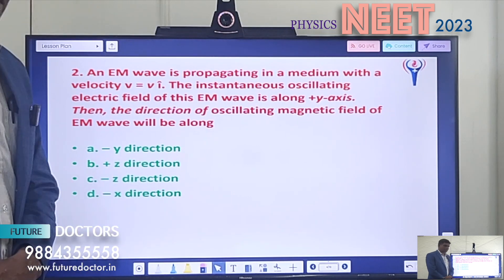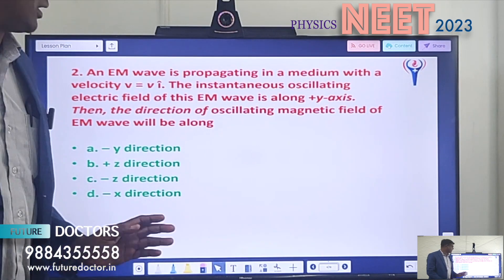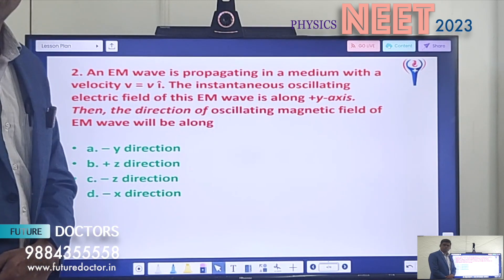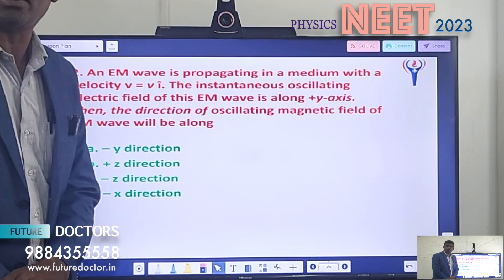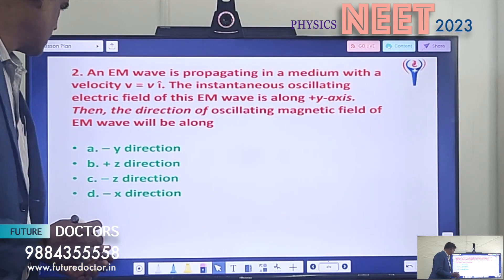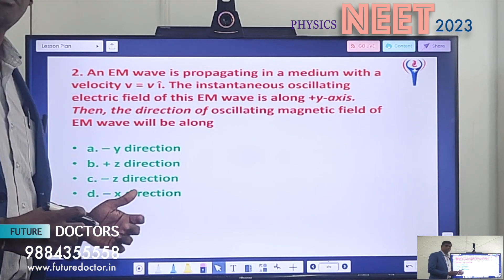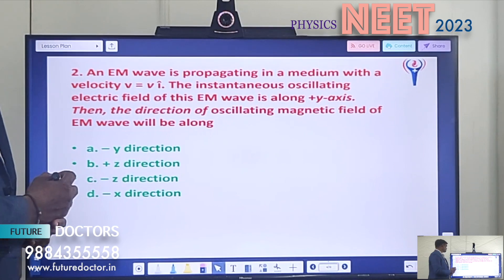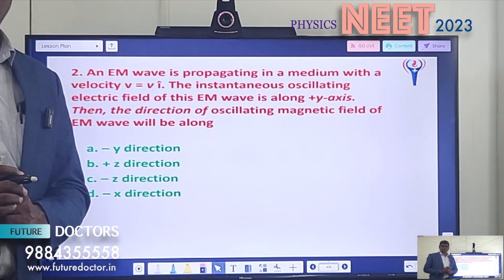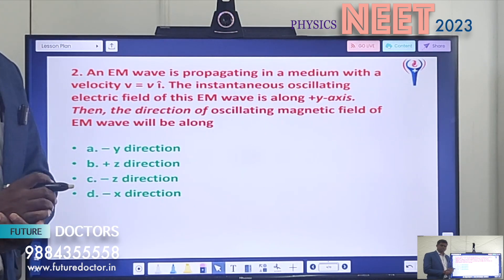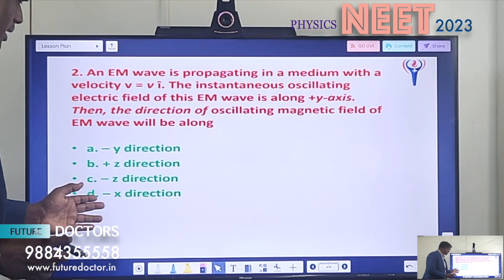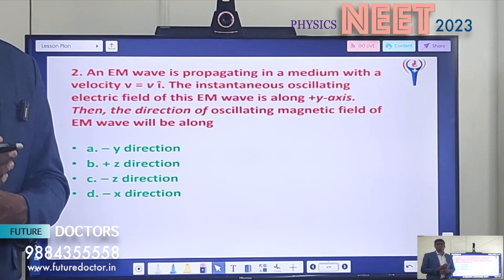Question 2: An electromagnetic wave is propagating in a medium with a velocity v equal to v i-cap. The instantaneous oscillating electric field of this electromagnetic wave is along the positive y-axis. Then the direction of oscillating magnetic field of the electromagnetic wave will be along dash. Option A: minus y direction. Option B: plus z direction. Option C: minus z direction. Option D: minus x direction. The speed of the electromagnetic wave moves in one axis, the magnetic field component in another axis, and the electric field component in another — these three are mutually perpendicular. Apply that concept to find whether it is in plus z, minus z, minus y, or minus x direction.